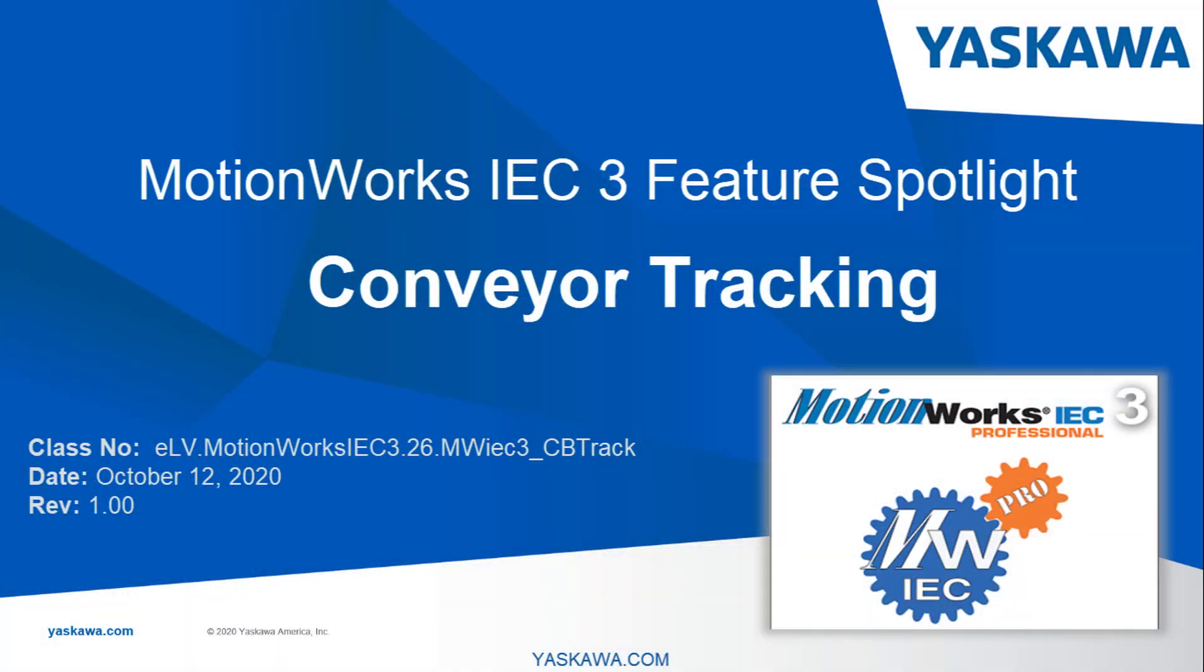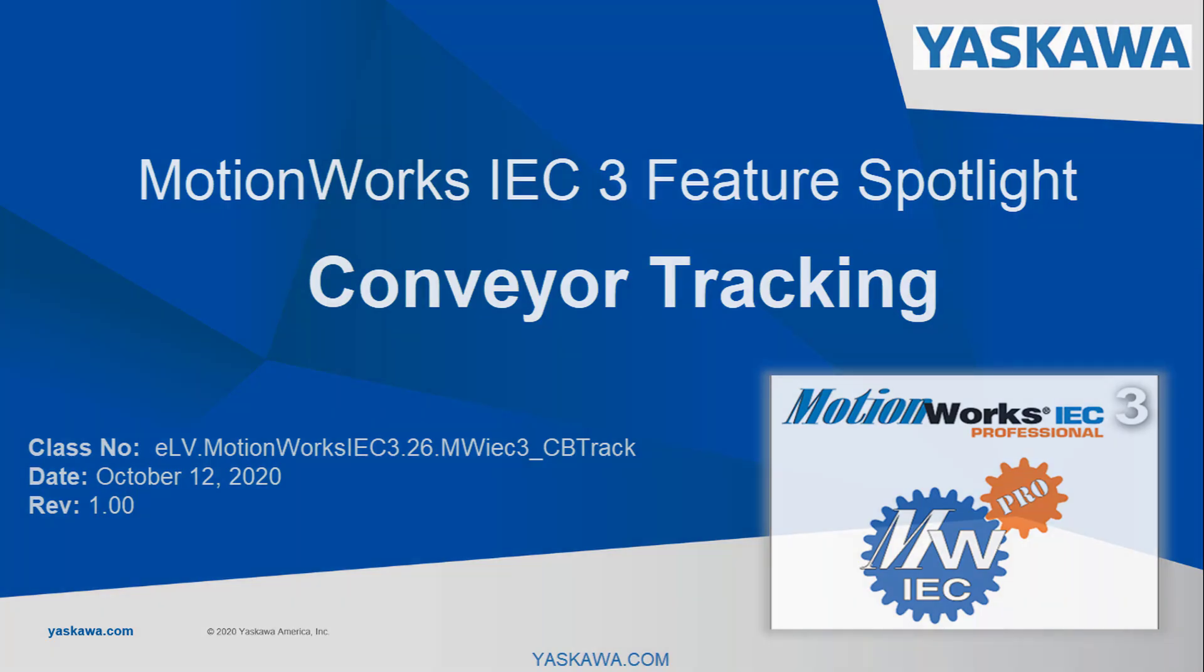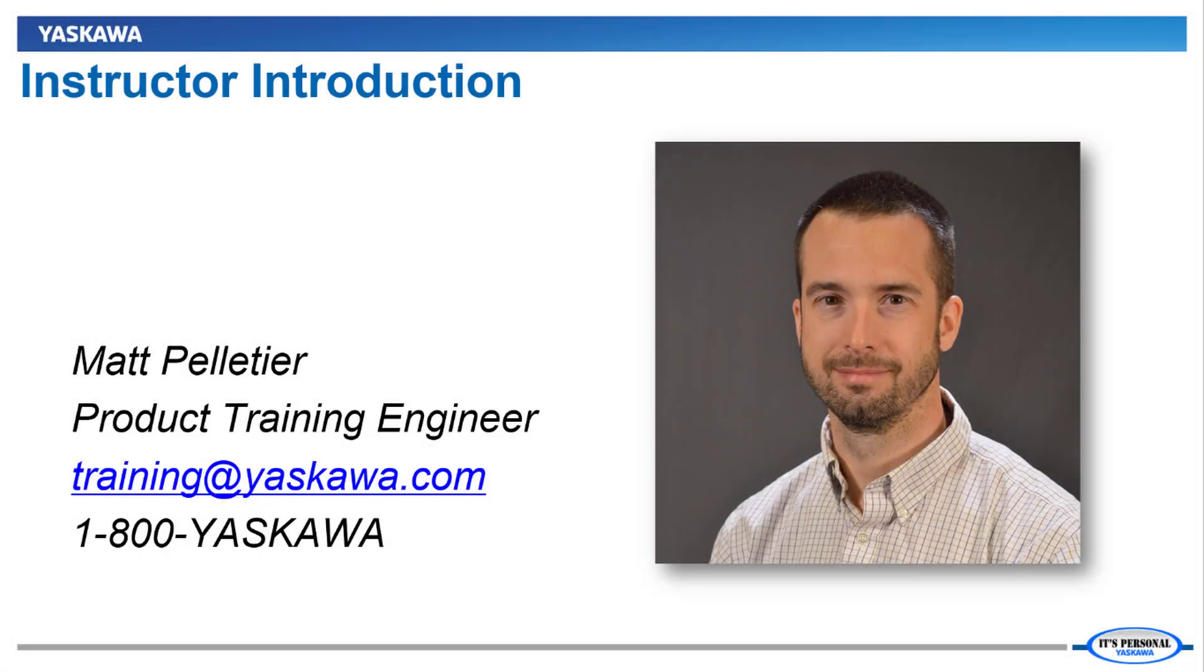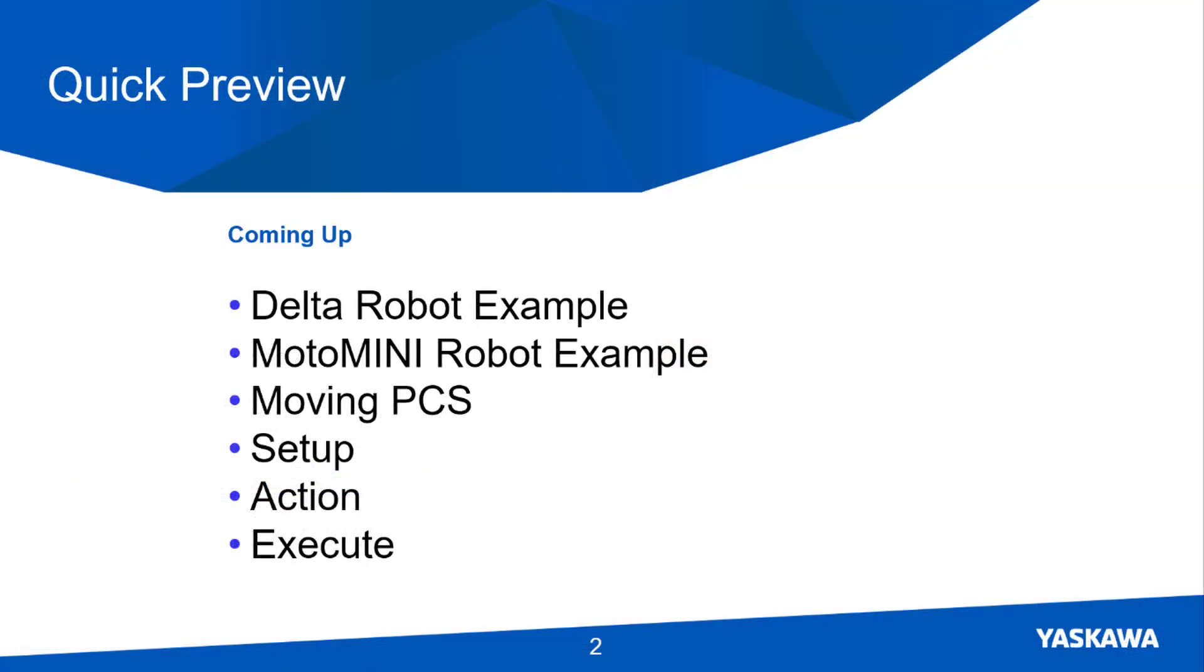In this video, I'll demonstrate and explain the conveyor tracking feature of MotionWorks IEC. Hi, I'm Matt Pelletier. Here's a quick preview.